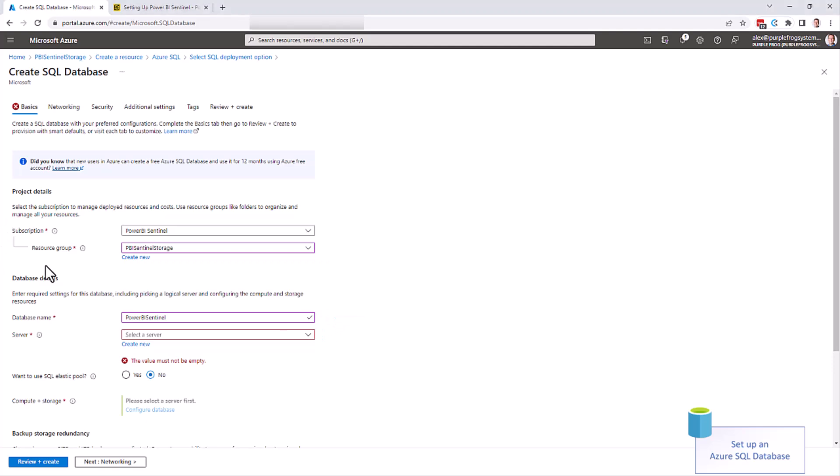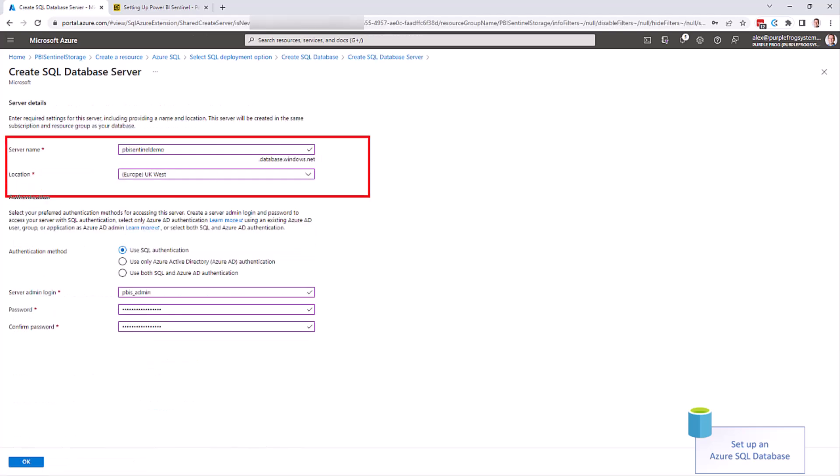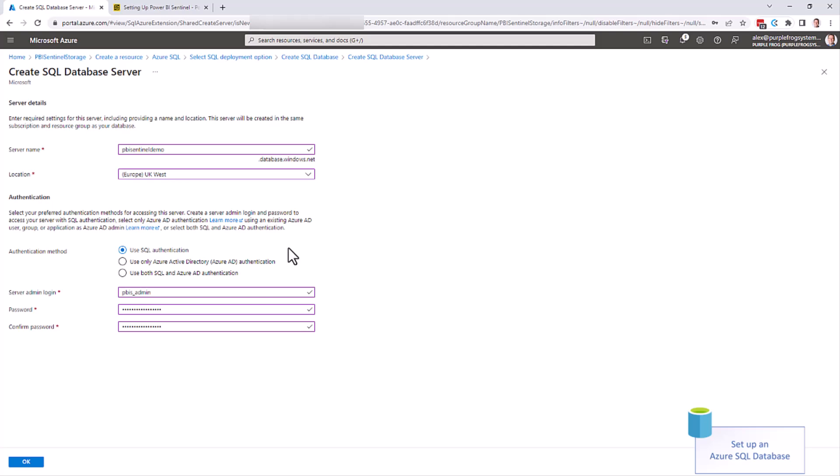We recommend always creating a new Azure SQL server, as the firewall and security is on the server level, not the database. Choose a server name and a location, and then choose your authentication method. The easiest, most simple option is SQL authentication, give it an admin username and password. You can enable Azure Active Directory authentication if you want to, that's up to you to manage and set up.